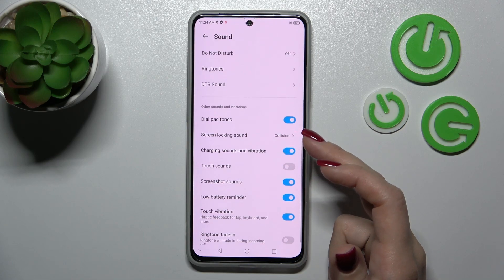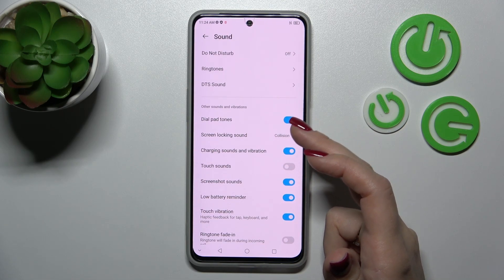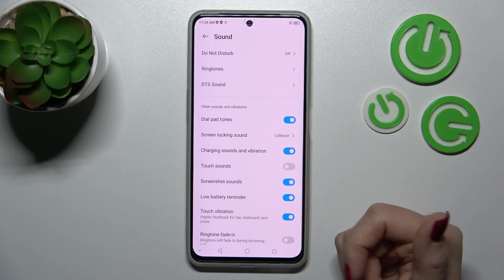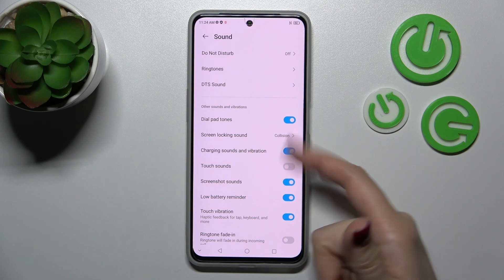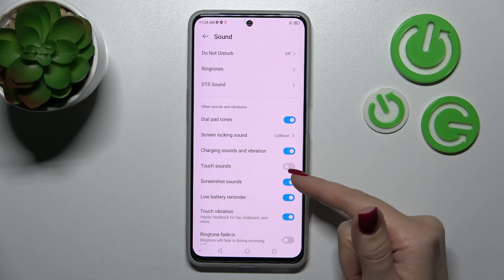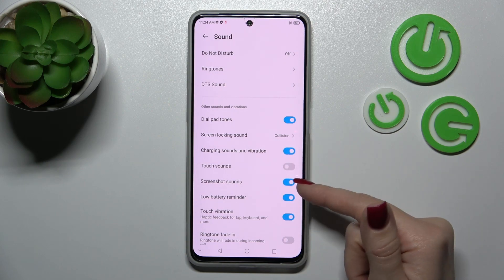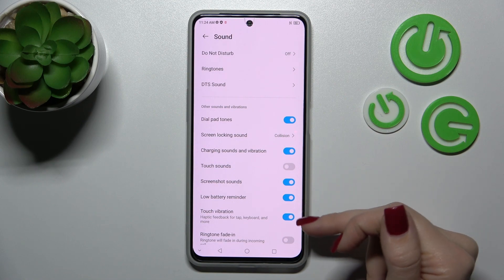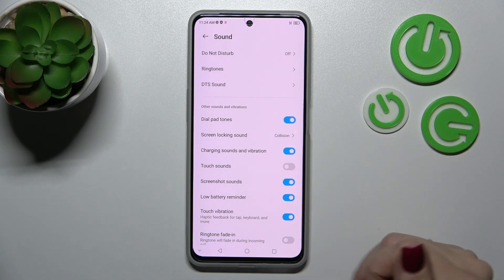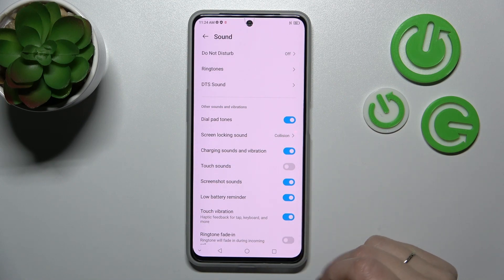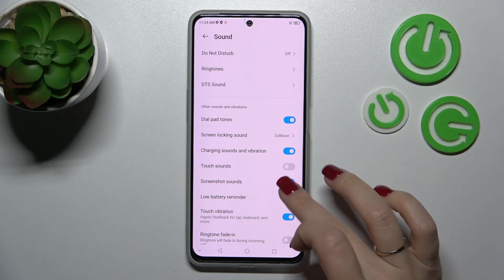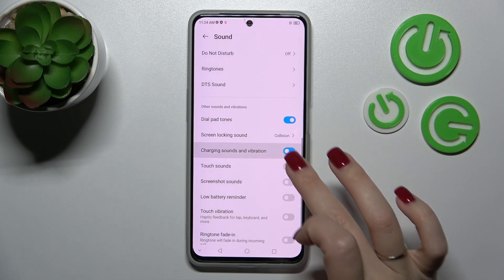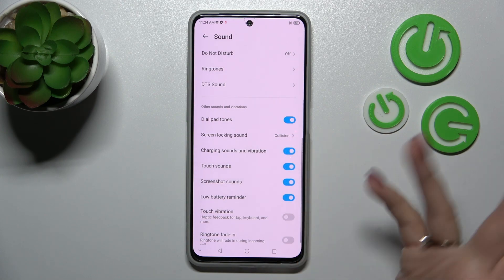And in other settings here, under sound settings, we can turn on and turn off the dial button sound, screen lock and unlock sounds, charging sounds, vibration, touch sound, screenshot sounds, low battery reminder, touch vibration, and ringtone fade in. To turn on and turn off all of these options, we should use these switchers.